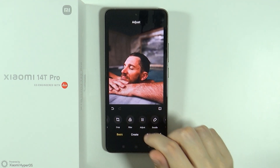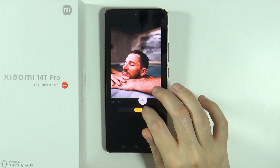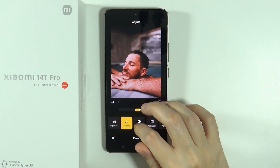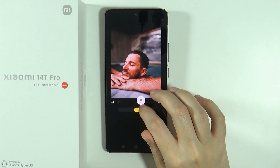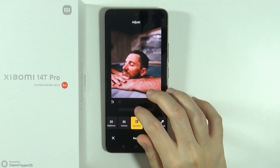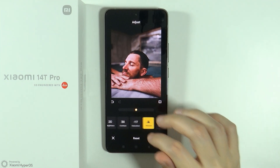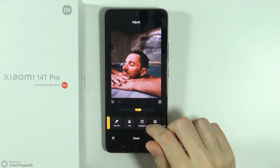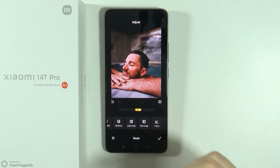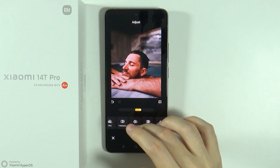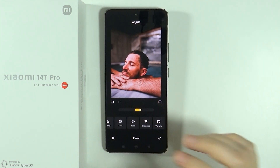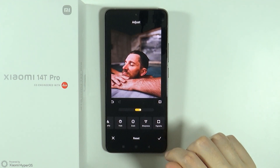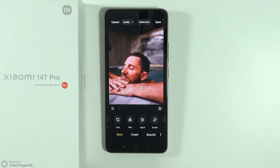We also have adjustments like exposure, brightness, contrast, saturation, vibrance, warmth, tint, highlights, and so on. There are lots of different options — I'm not going to go through all of them. We're going to move on.